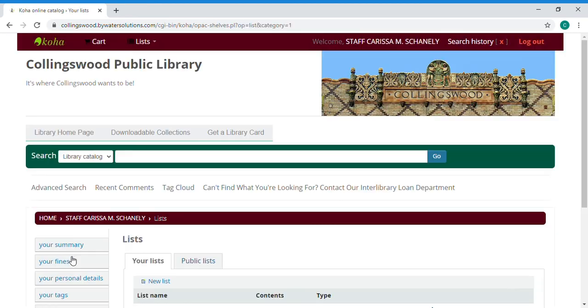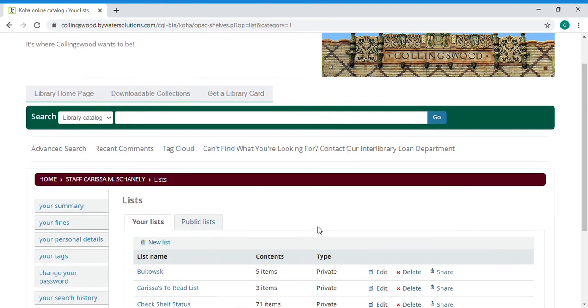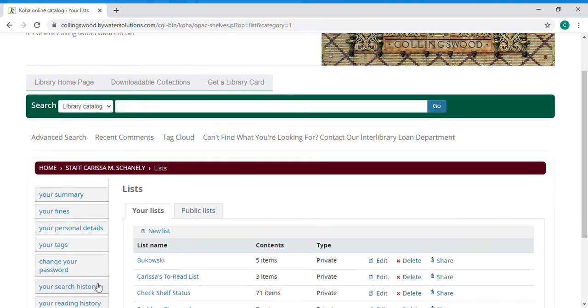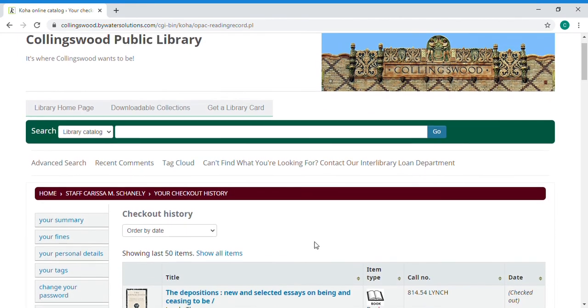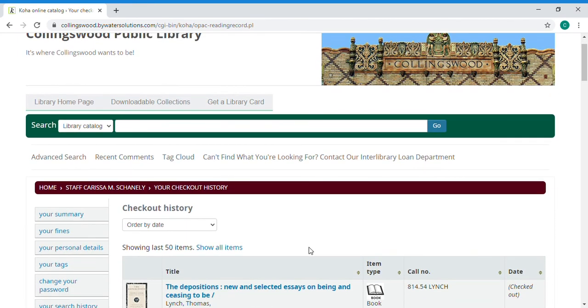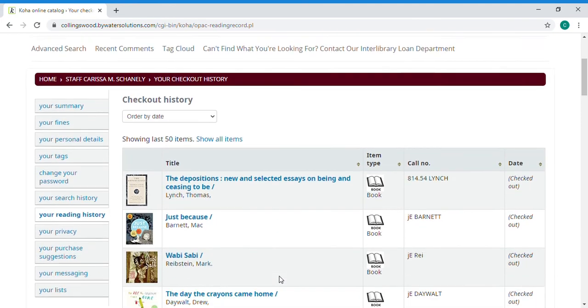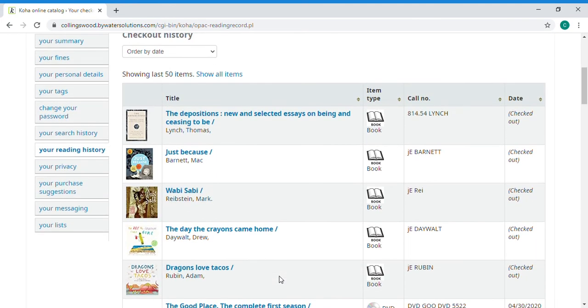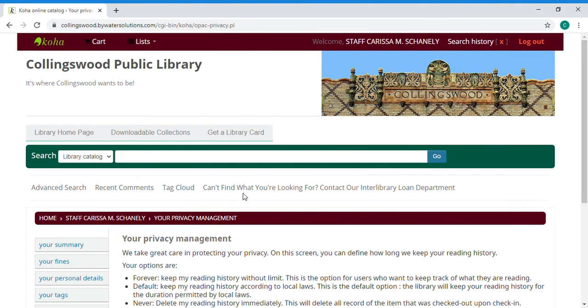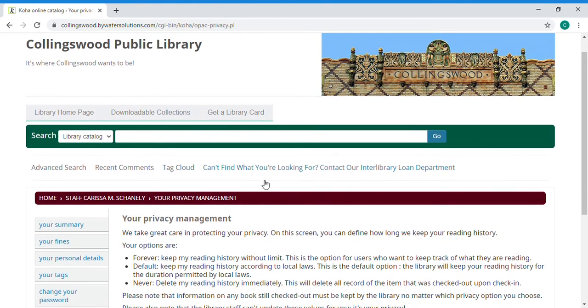Reading history is another one. It will save what you have read. So these are items that I have checked out. Again you can clear these out. We'll go into that more under the your privacy tab.